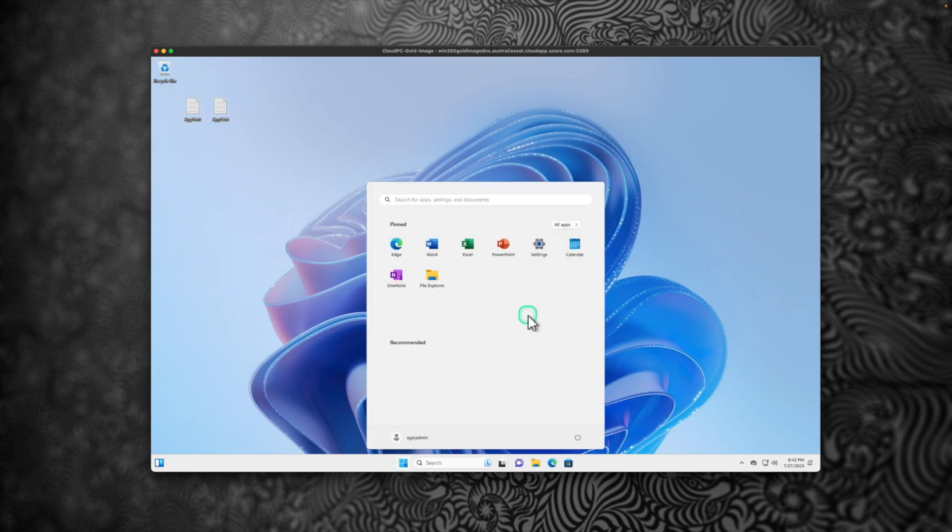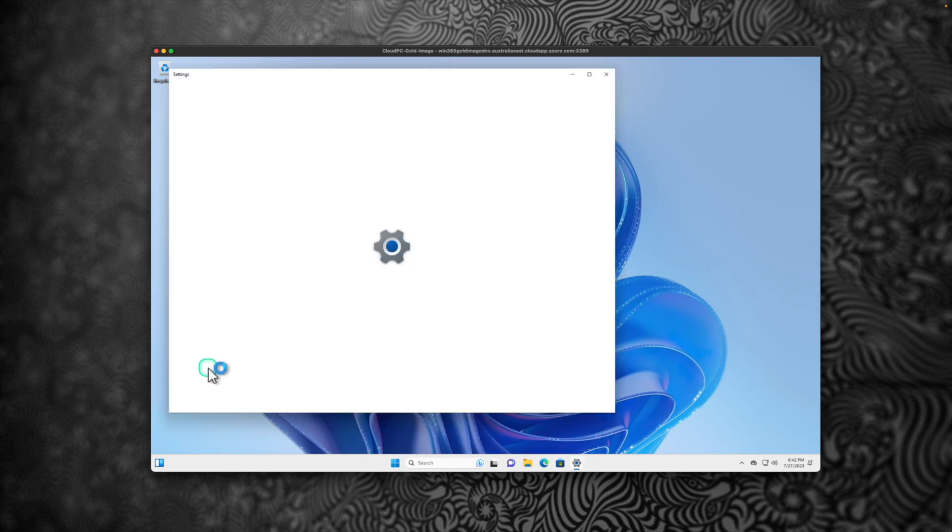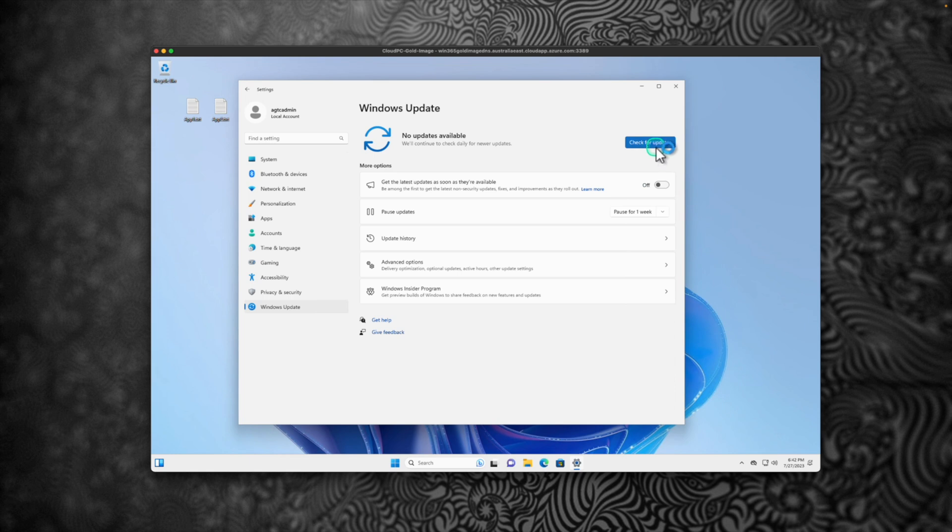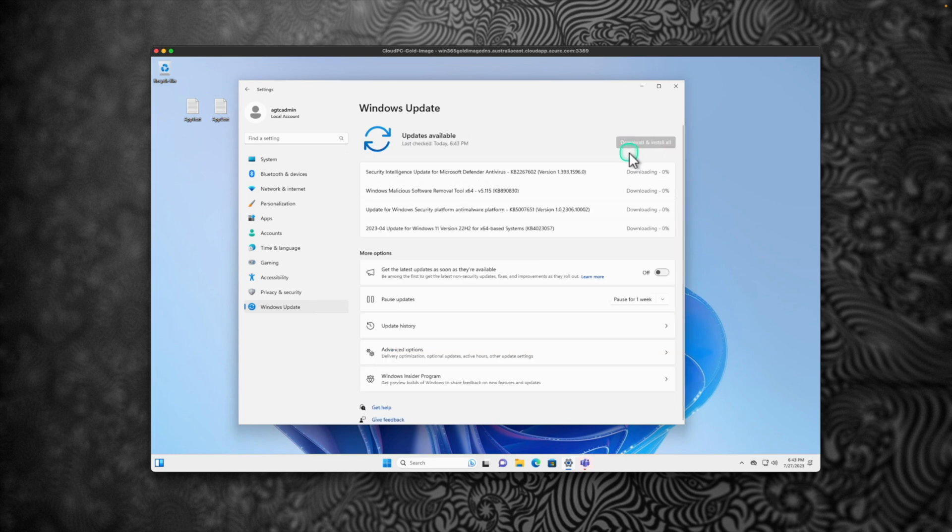Another thing you could do is before doing the sysprep, go to Windows Update. Click on Windows Update and check for any update and install if there is anything available. So I'm going to download and install all of these available updates for this particular image. I'm going to pause the video. We will get back to this once that is finished.